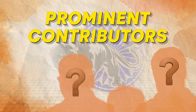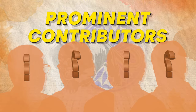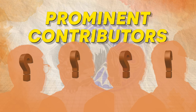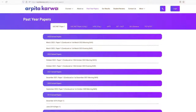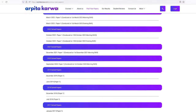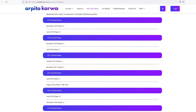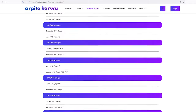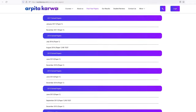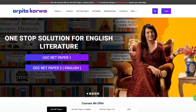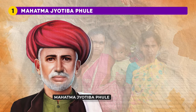Now let's have a look at the prominent contributors of Dalit literature, a topic from which several questions have been asked in the past. If you are looking for past year papers of NET English, we invite you to visit our website, where we have provided all past year papers of the NET exam along with answer keys free of cost. You can simply download the papers and start your preparation right away.